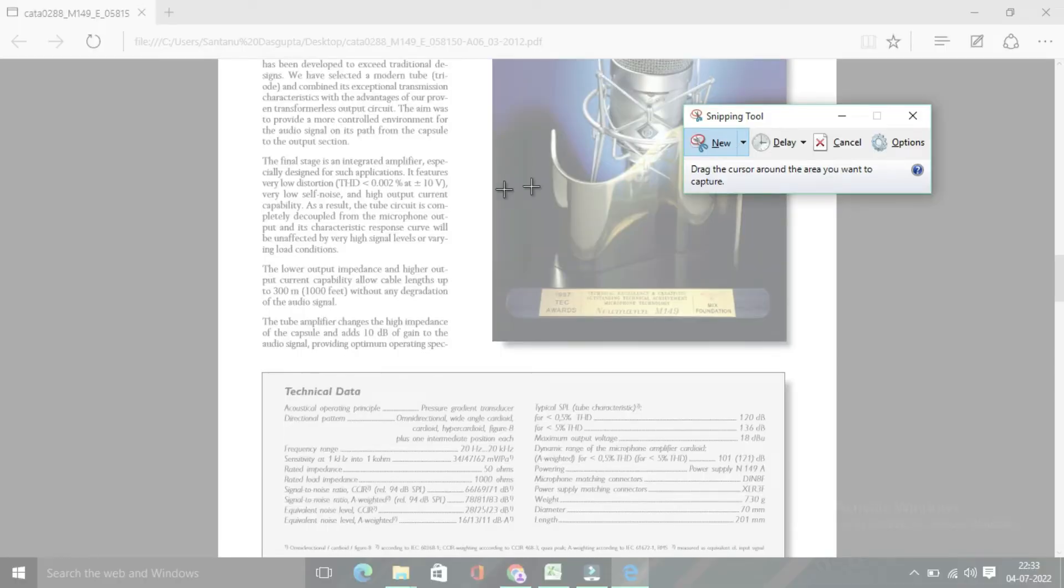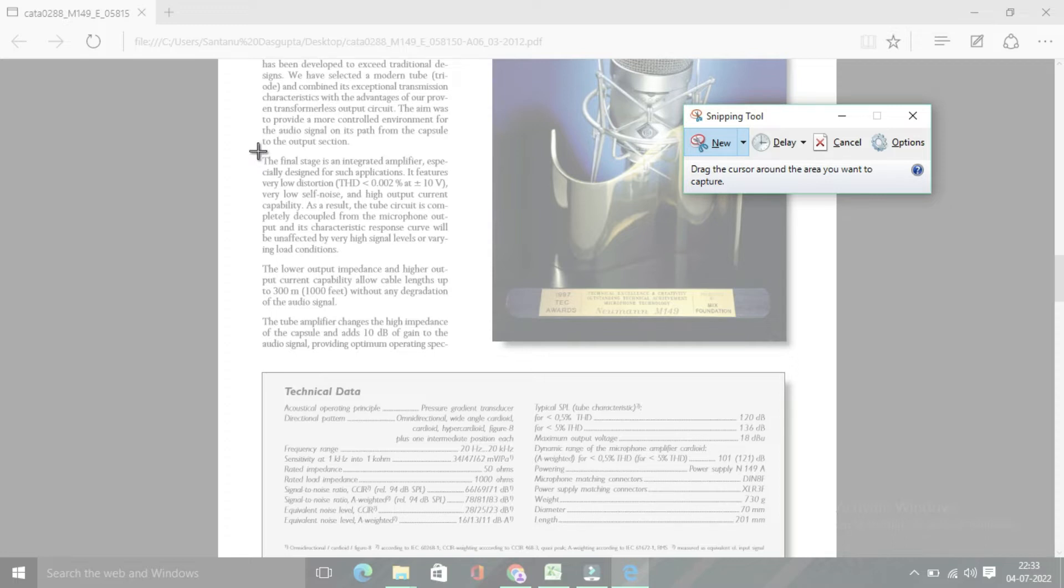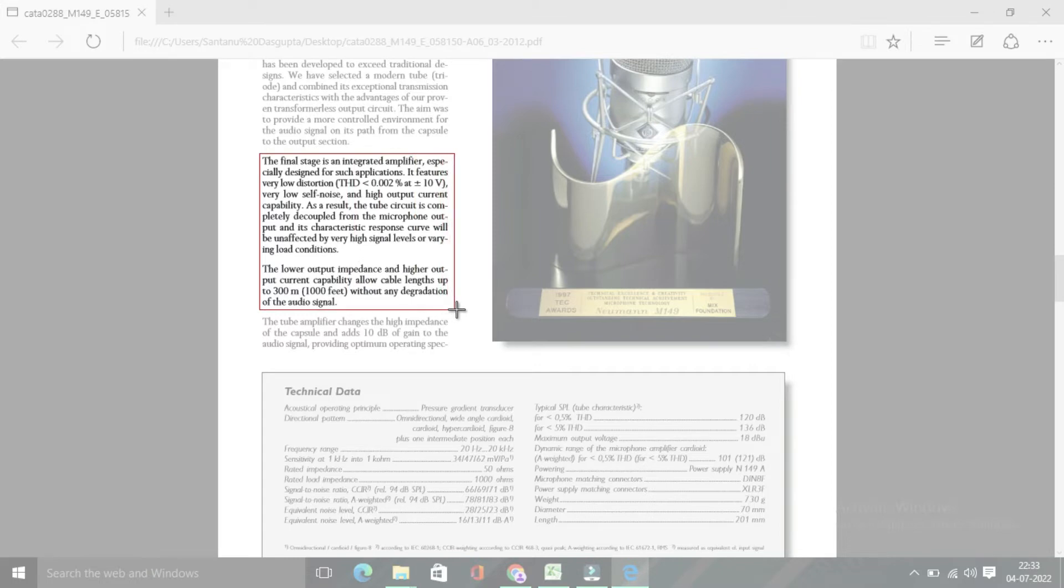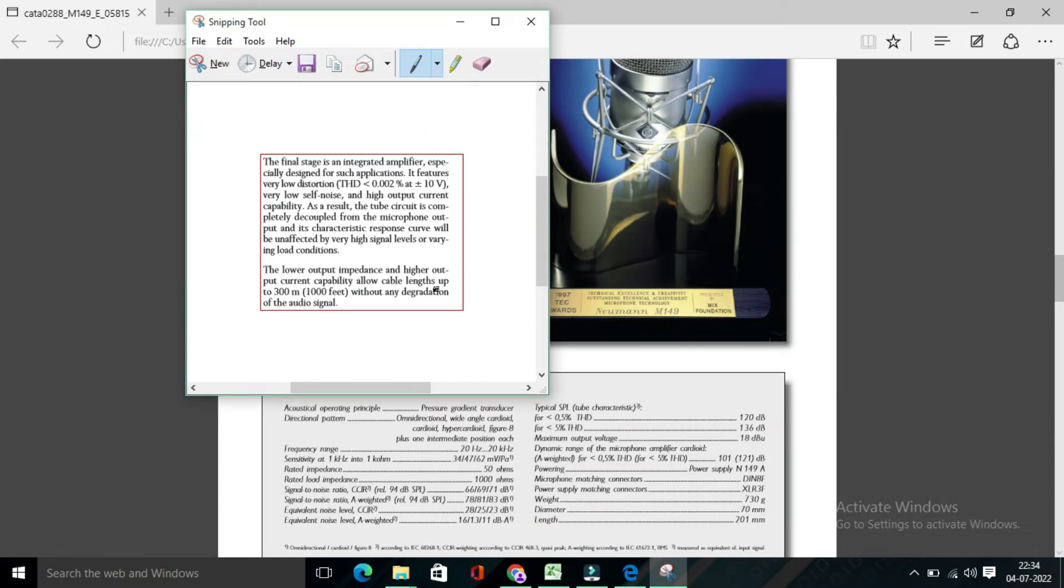So here you have to click on new. And now, this is the time you have to select the area which you want to copy. So suppose this is the area I want. So I need to copy it, select it as a screenshot. See, my screenshot is already been captured.